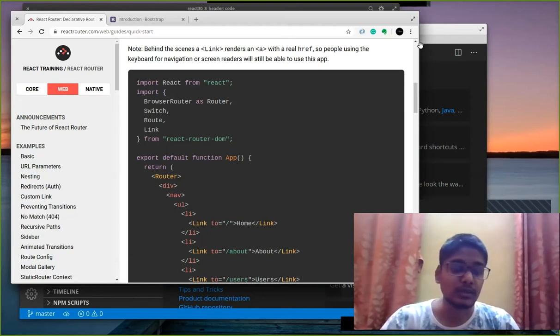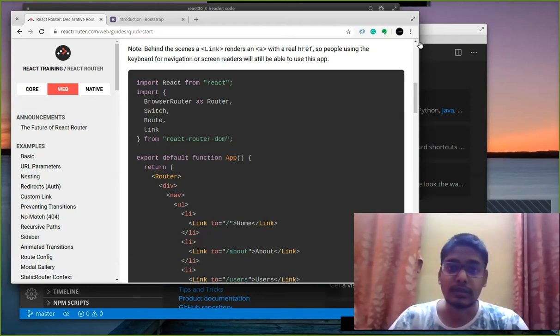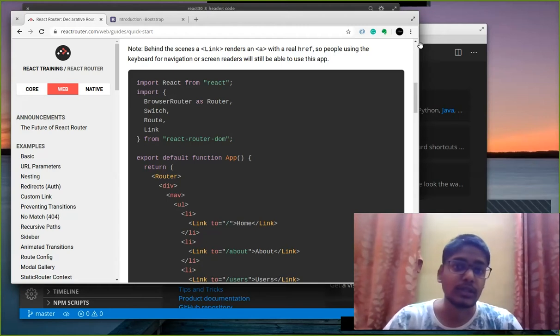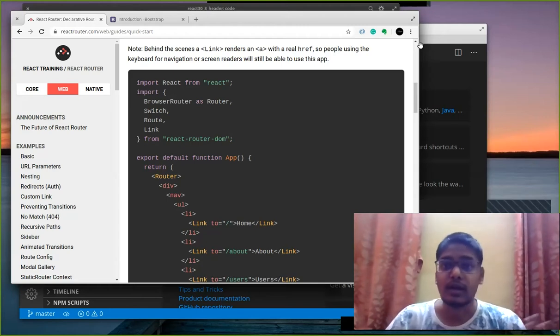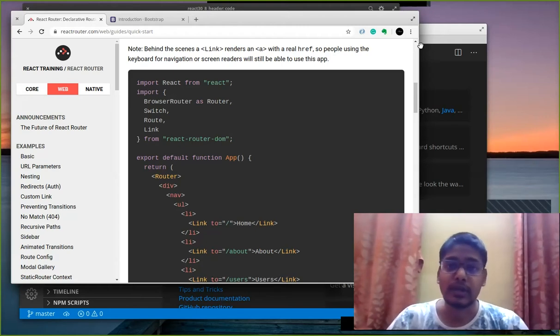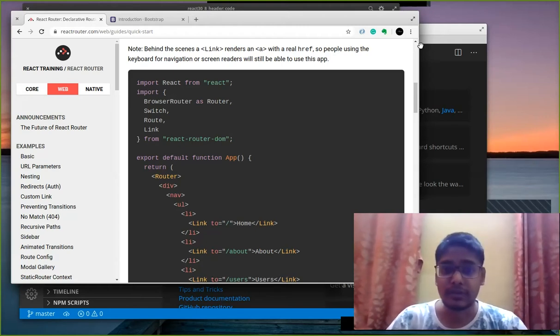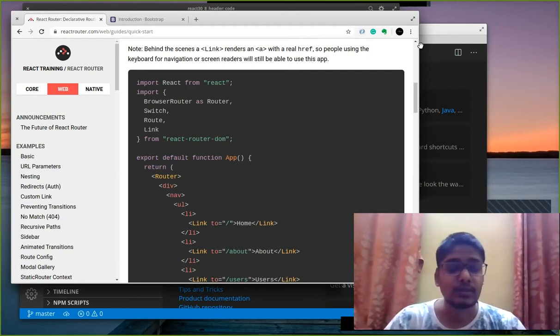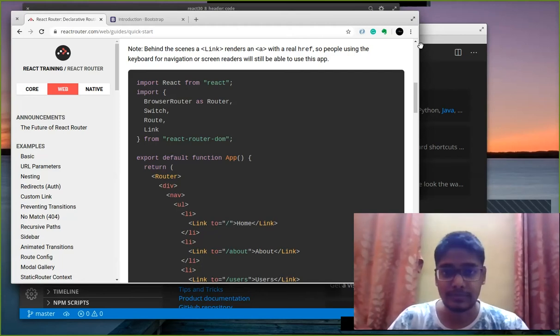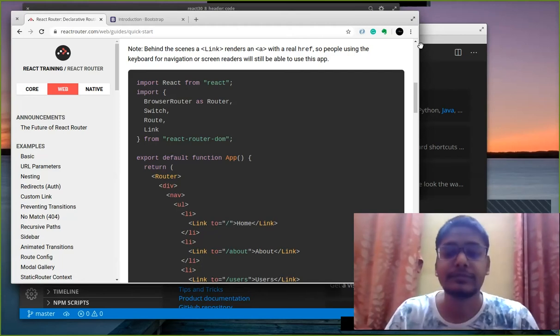So the things you are going to learn in today's tutorial are how to use header component in a website and how to navigate between different pages in react.js. So let's begin.